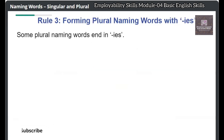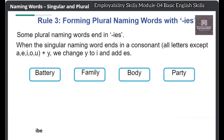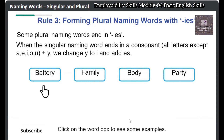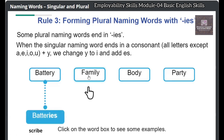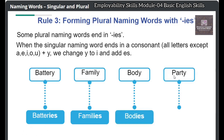Some plural naming words end in IES. When the singular naming word ends in a consonant — all letters except A, E, I, O, U — plus Y, we change Y to I and add ES. Click on the word box to see some examples: battery → batteries, family → families, body → bodies, party → parties.